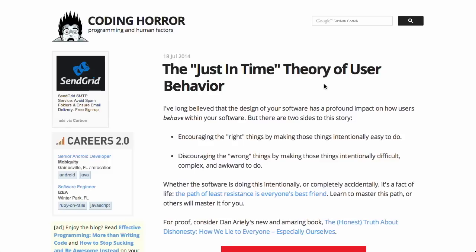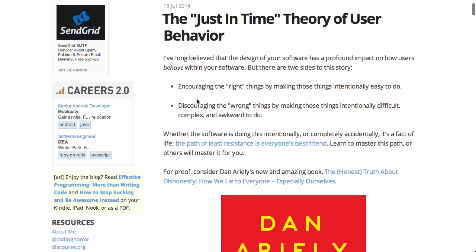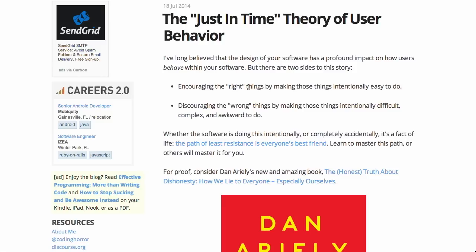Well, next up over on the Coding Horror blog about programming and human factors, it's a really cool blog, definitely be sure to check it out. There's a post called the Just-In-Time Theory of User Behavior. And basically, it says that the path of least resistance is a path that most users will take. So encouraging the right things by making those things intentionally easy to do is a good thing. And you can discourage the wrong things by making those things intentionally difficult. Or you can do the opposite with dark user patterns like we've talked about on previous shows.